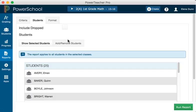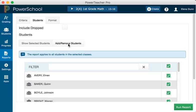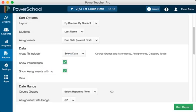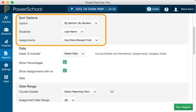Then add or remove students. All of the students are selected by default, so clear the checkbox to the right of the filter area. Then, in the list of students, check the box next to Aaron's name. Continue defining the information on the report by returning to the Criteria tab. In the Sort Options section, use the default selections since you are running the report for only one student.